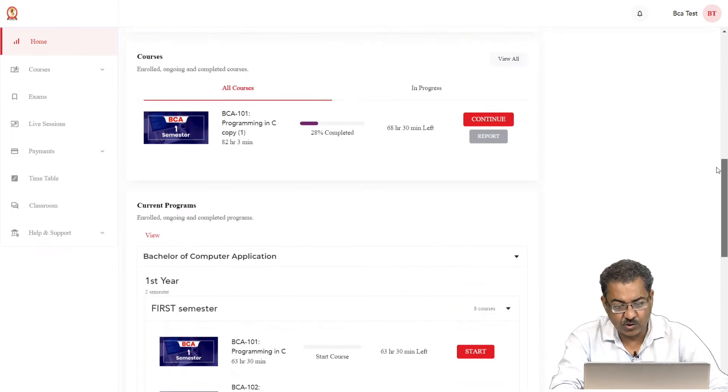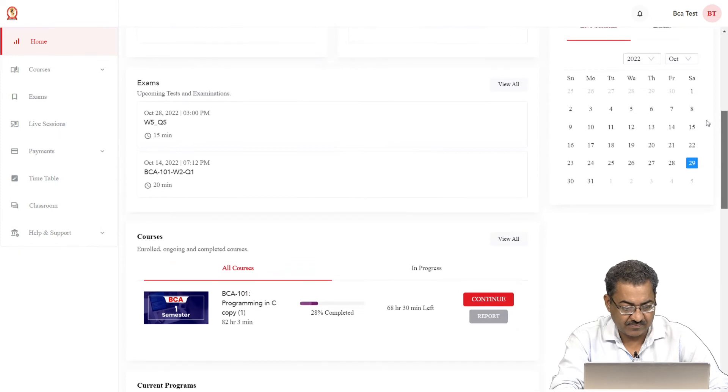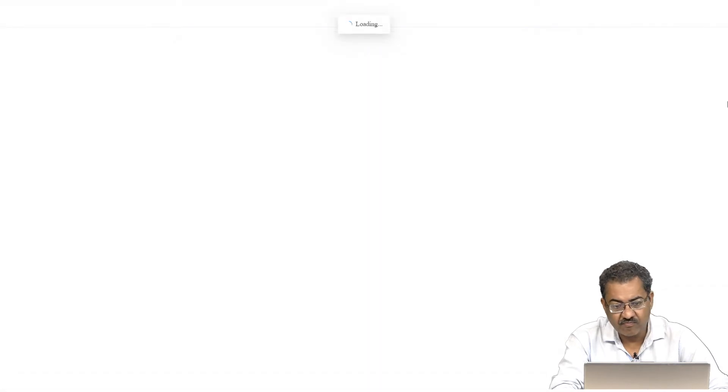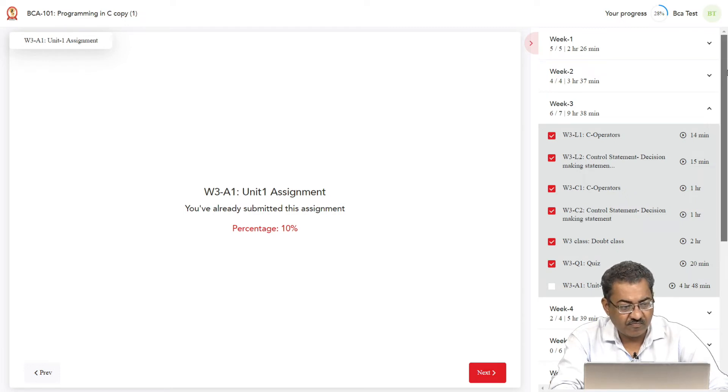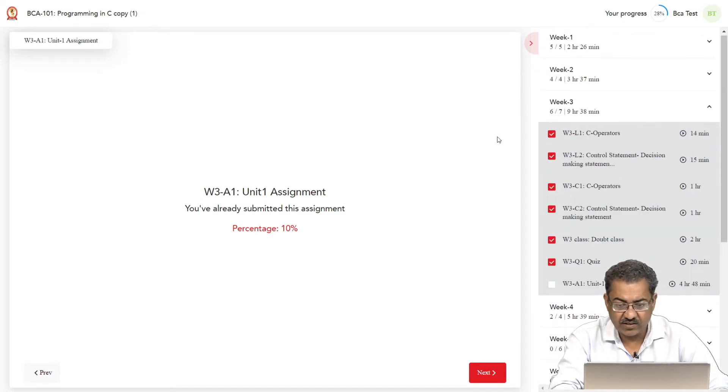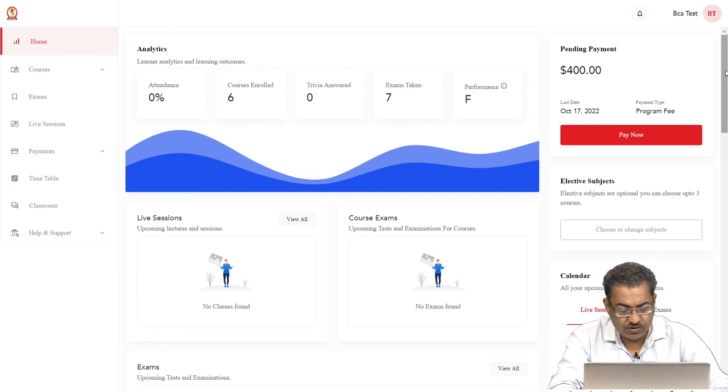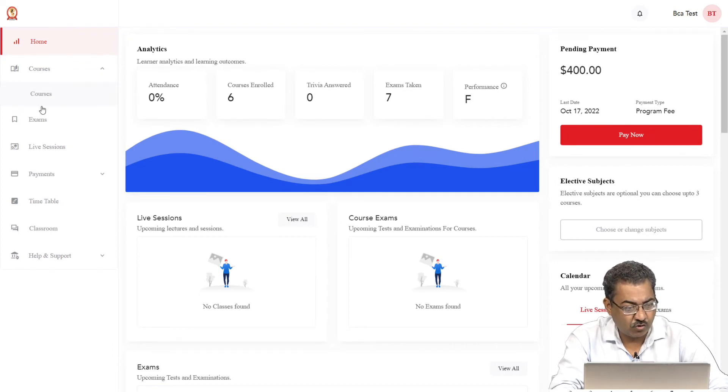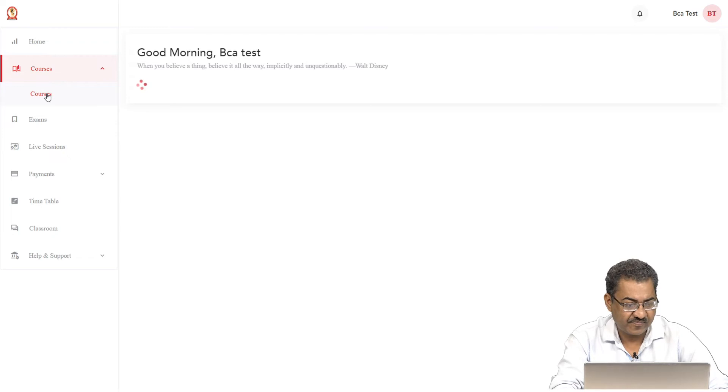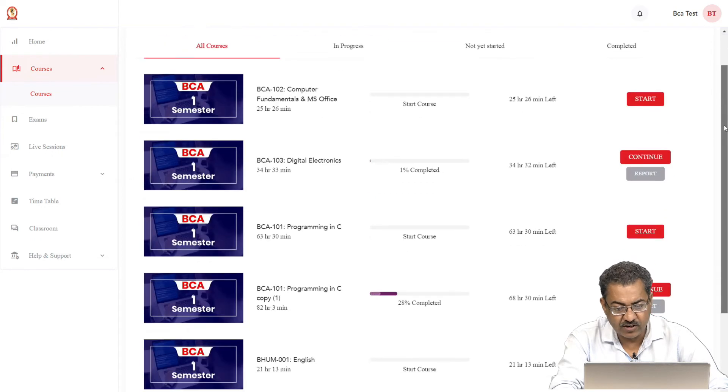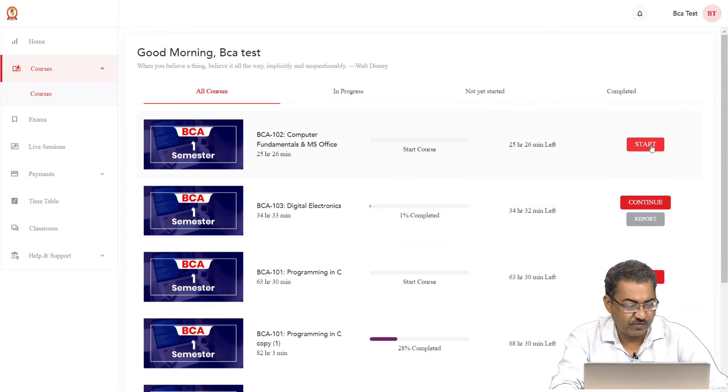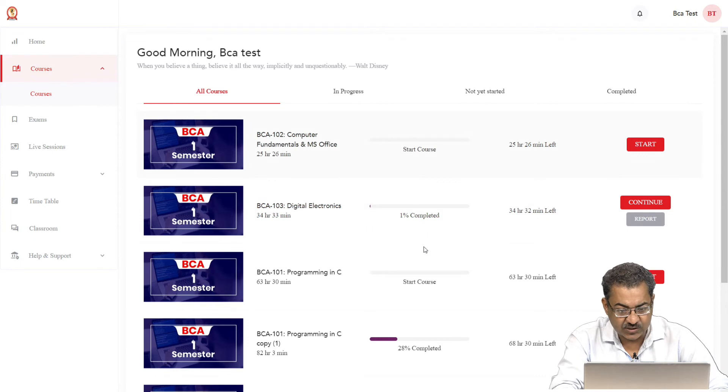Once you have started a course, this course will come here. Once you have started, you can go for the continuation of this. This is the way using which you can work with any of the course that is assigned to you as well as you have started it. Courses itself also give you the information about the different courses that are available to you. In case you have started it, it will go with this. In case you have not started it yet, so it will go with this. So click on the start button. In case you have already started, click on the continue button. The progress is here as well.